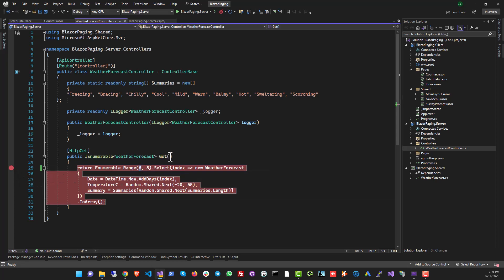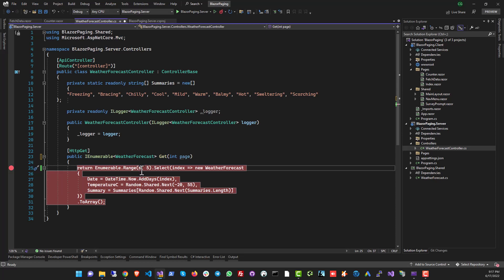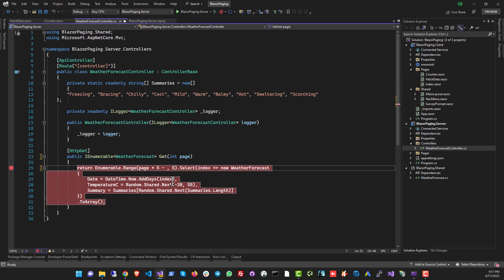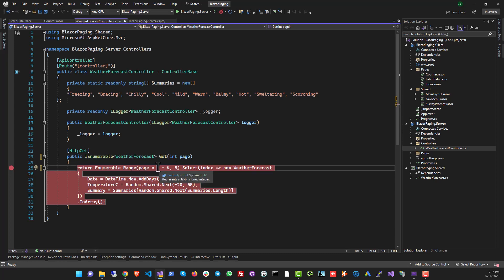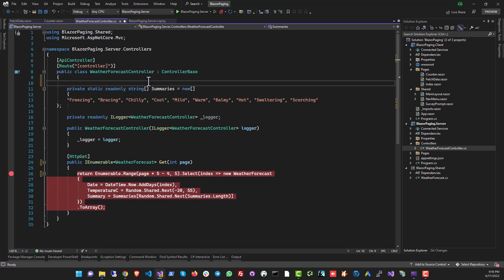Now let's go to the controller's Get method and introduce a variable called page. Instead of beginning from the sixth item as we had before, we'll put in code that begins from the correct paginated row. The formula multiplies the page number by the page size — in this case five. I normally never use magic numbers or literal values in code; usually you'd want a constant like const int pageSize.